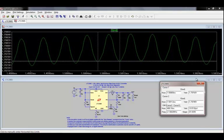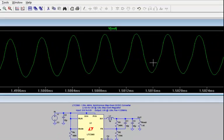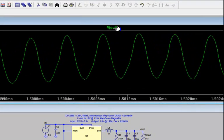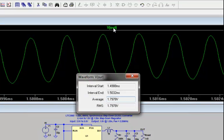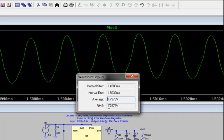Also, LTSpice provides additional measurements in terms of average and RMS. If I hold down the control key and left-click on the label on the output, whether it be current or voltage, you'll notice it gives me some information here with regard to the average and the RMS value for that particular window of time that I'm looking at.